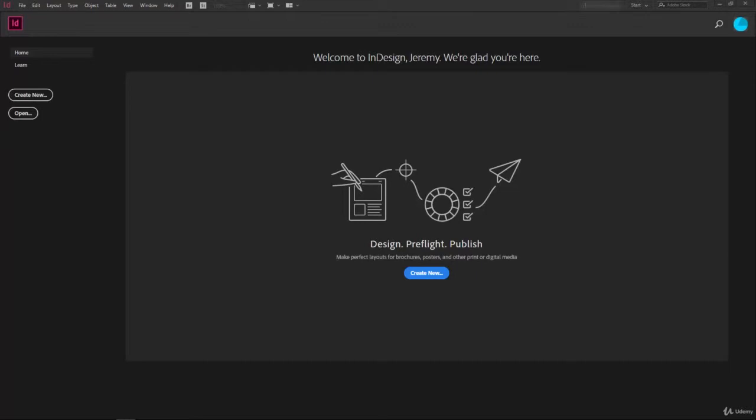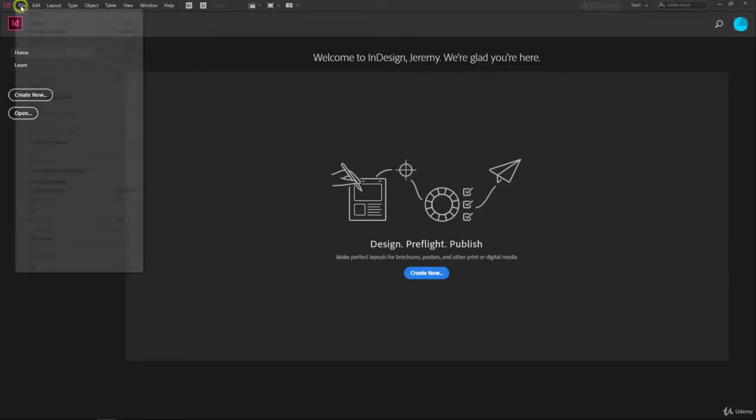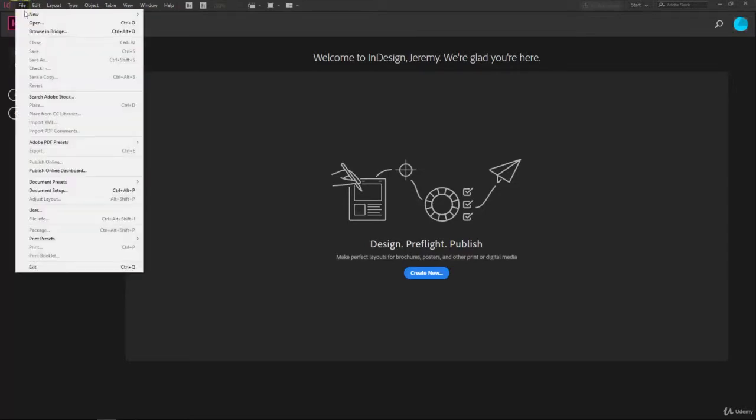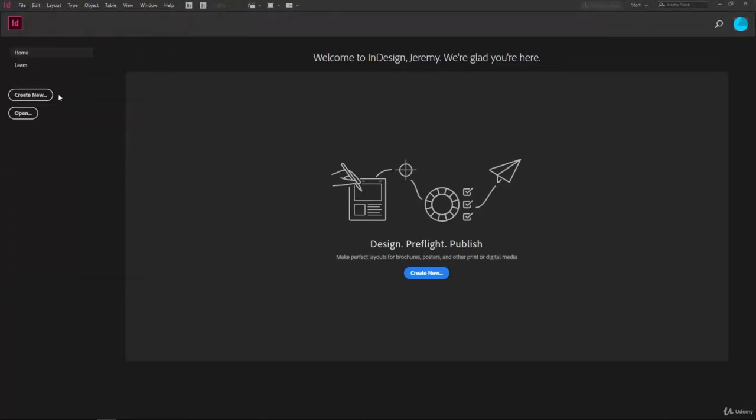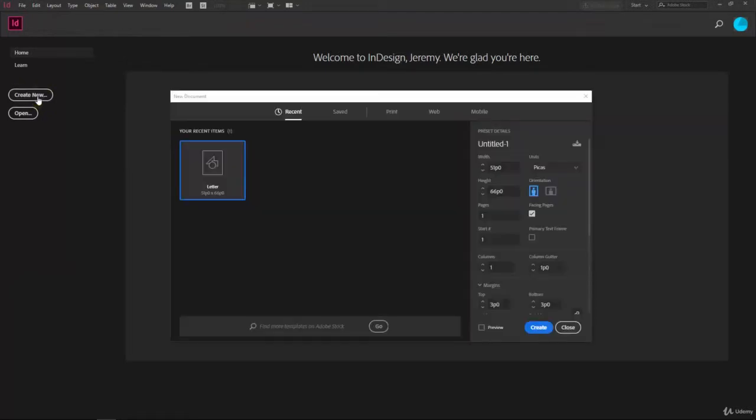We can create a new document whenever you come to the welcome screen of InDesign by clicking on the create new button here. Now whenever you begin saving out documents you'll see some recent files popping up here, so if you don't see the button you can click on the create new button on the left hand side or you can go up to the top and click on file, go to new, and then you can select document. I'll just go ahead and click on the create new button.